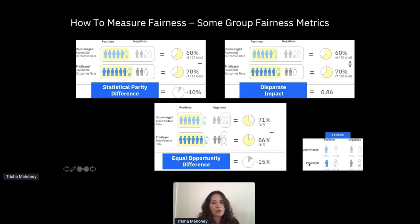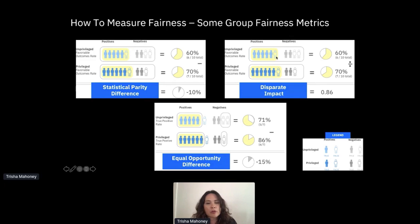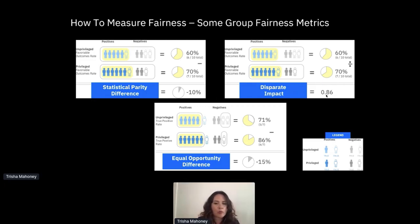There are 77 different metrics. We'll look at things like disparate impact and equal opportunity difference - these are the ways you measure bias. Statistical parity difference is the difference in favorable outcome rates between the unprivileged group and the privileged group. For instance, if 6 out of 10 African Americans had a favorable outcome and 7 out of 10 whites did, that 10% difference gives you your measurement of bias. Dividing those two rates gives you disparate impact. You want this difference as close to zero as possible, and disparate impact as close to one as possible - both indicating fairness.